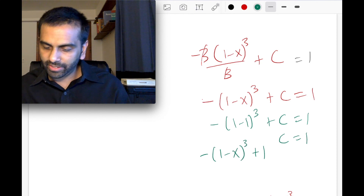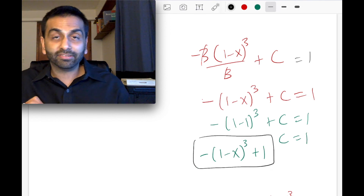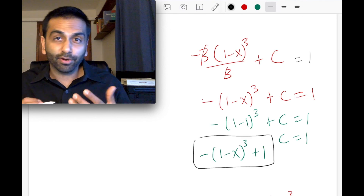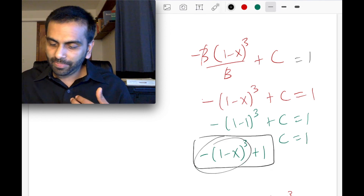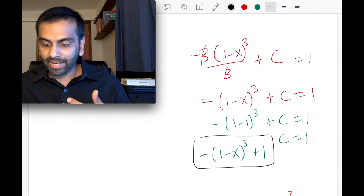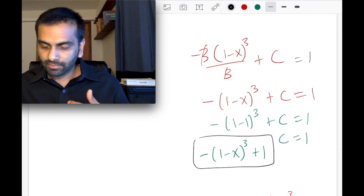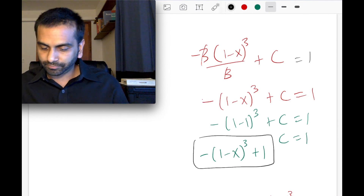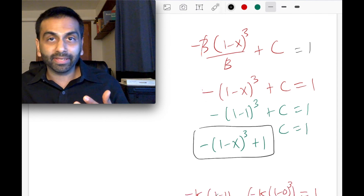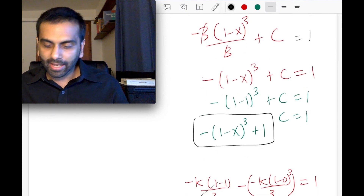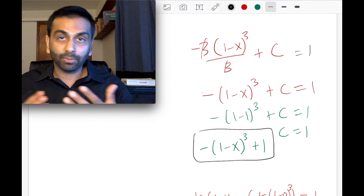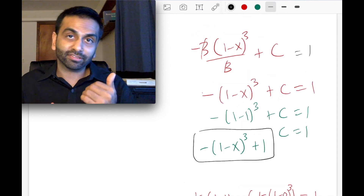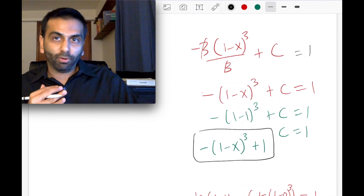This function is the CDF. We can verify it by taking its derivative to recover the PDF, and by plugging in the endpoints: at x = 0 the CDF equals 0, and at x = 1 it equals 1, confirming it is a valid CDF.